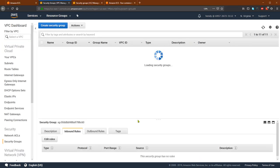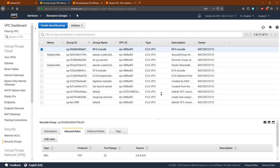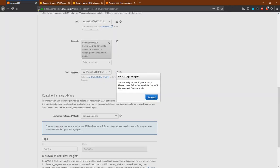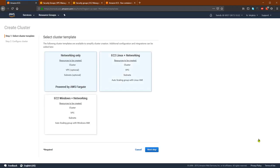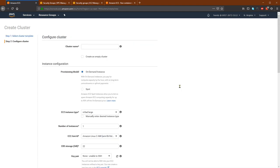Now I can use this security group. Let me recreate this. Going to Linux networking, and my cluster name is NFS Moodle.